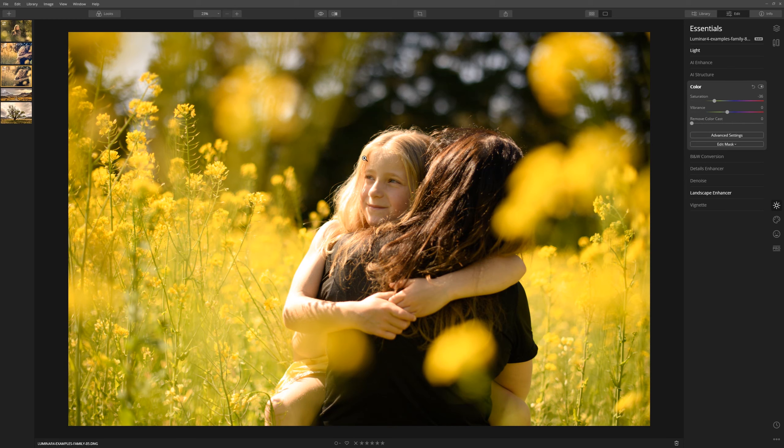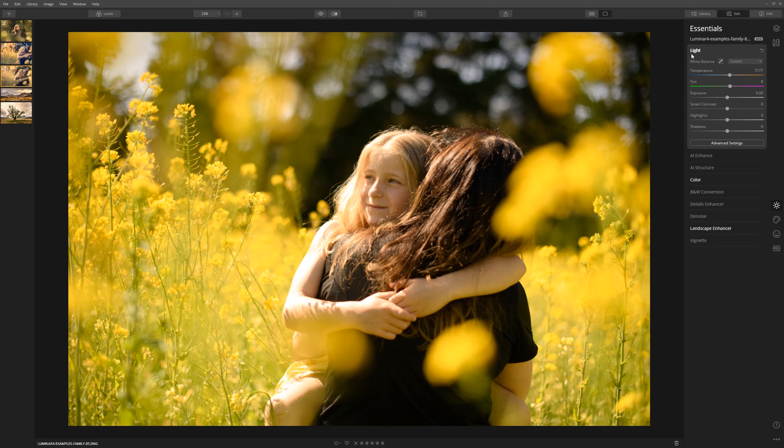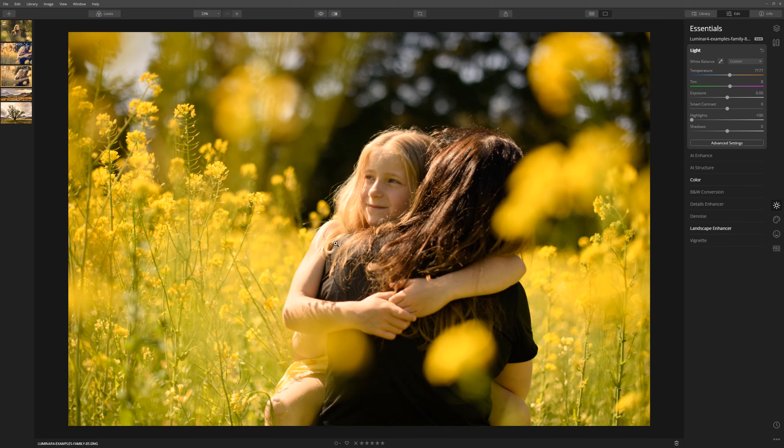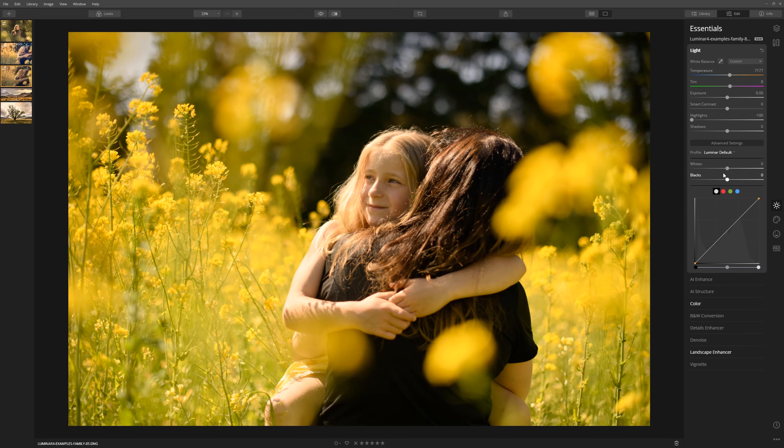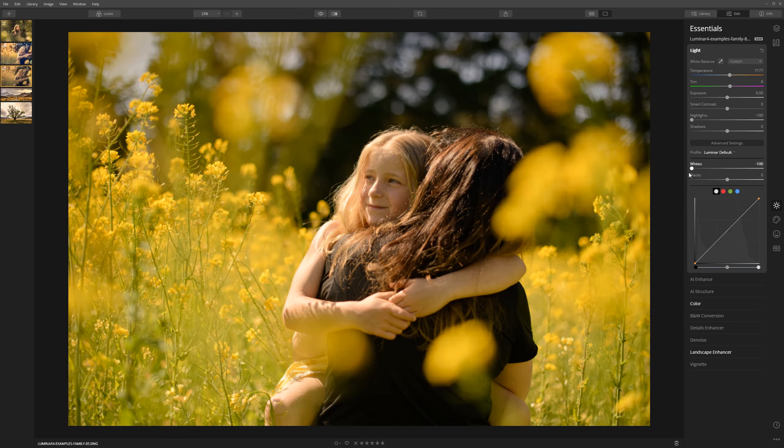We're going to just see if we can control the highlights a little bit here on my daughter's arm, so let's come to the light section and grab highlights and just start to bring those down. Now that's just controlling those highlights there. If we come to the advanced section we can also grab the whites and just bring those down as well.